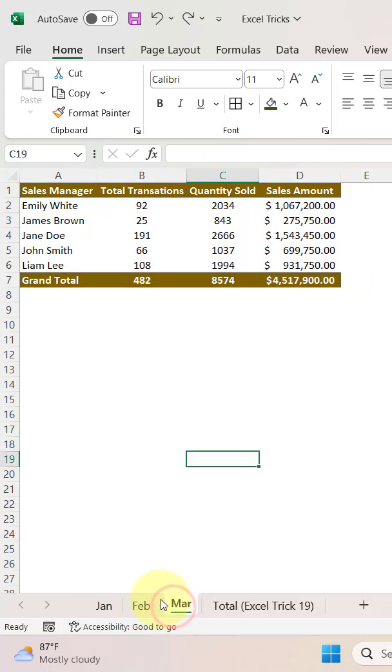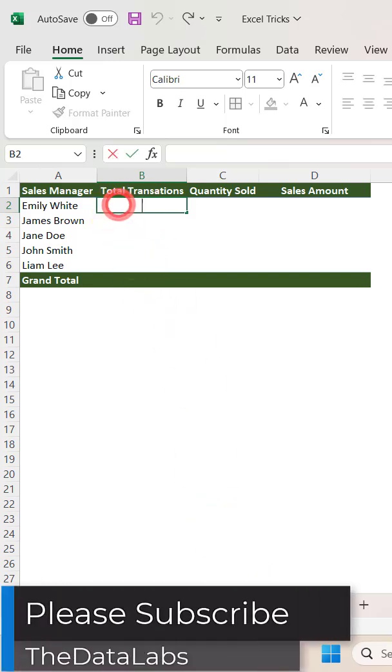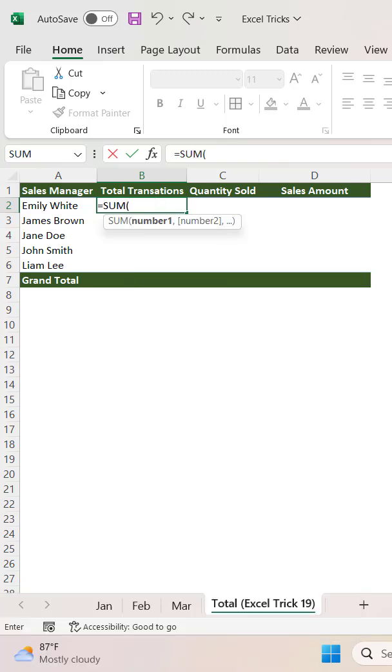Now what we need to do is consolidate this data using 3D SUM. So let's start with that. Just put equals and start with the SUM function. Here we are going to utilize the 3D SUM.